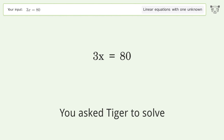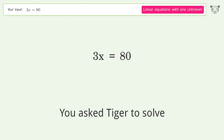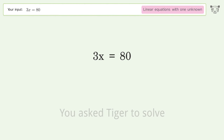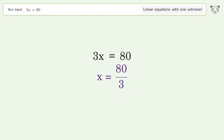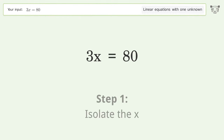Tiger Algebra solves this linear equation with one unknown. The final result is x equals 80 over 3. Let's solve it step by step — isolate the x.